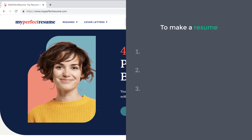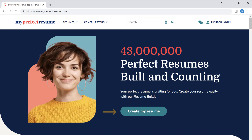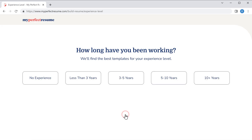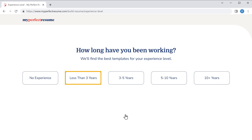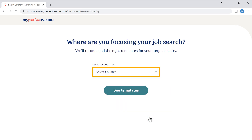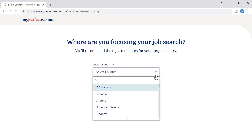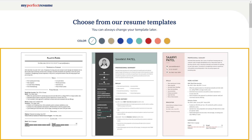Now to make a resume, we are going to do three steps. The first step is to choose a template for your resume. To do that, just click create my resume. Now here you need to add your details to the resume. First, select how long you have been working for. Next, you need to choose if you're a student. Now you need to choose which country you're from. Once you're done, click see templates, and here you will find different resume templates. You can choose anything from here.